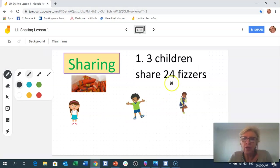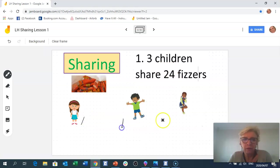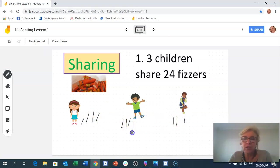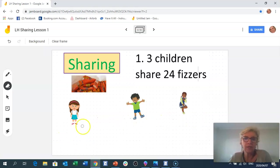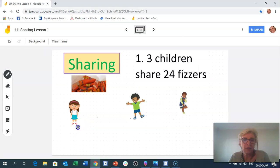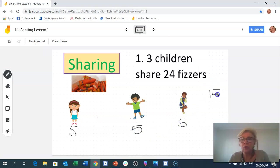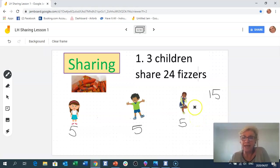The most sensible thing is not to count in ones — you could, and there's nothing wrong with that, but it takes a long time. I'm going to encourage you to share in slightly bigger numbers so it's quicker and more efficient. Let's start counting in fives: this girl gets 5, this boy gets 5, this girl gets 5 — we've used 15 fizzes so far. I keep track so I don't go over the limit of 24.